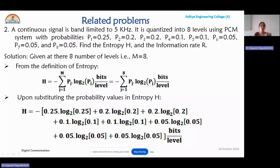In the second example, a continuous signal is band-limited to 5 kilohertz and quantized into 8 levels, giving a total of 8 messages. You are also given the band-limited frequency FM. To avoid the aliasing problem, FS must be always greater than or equal to 2FM, so 2 × 5 = 10 kHz — the minimum Nyquist rate required.